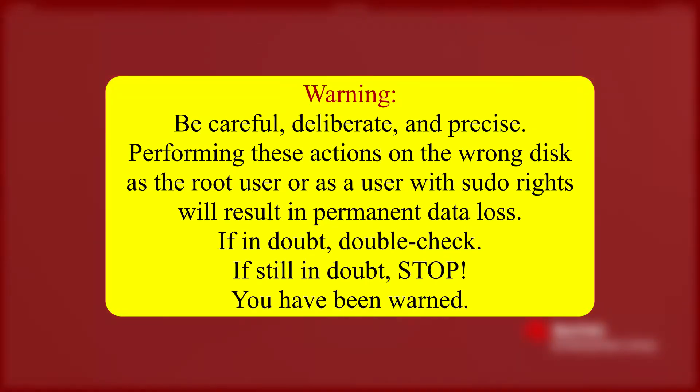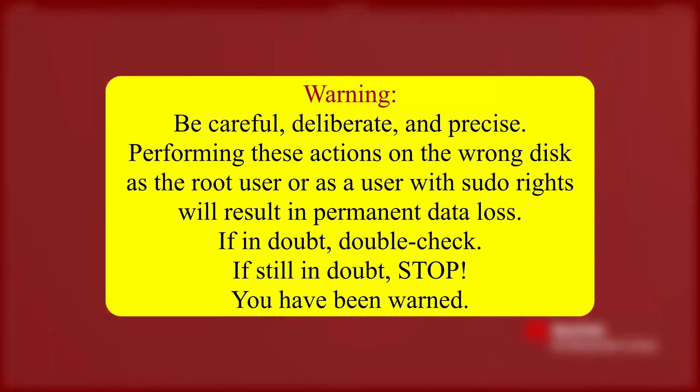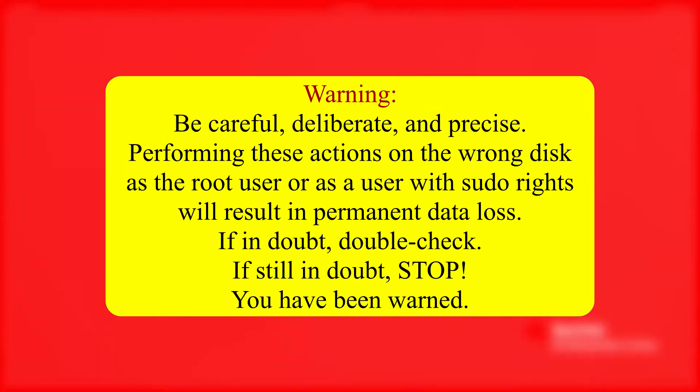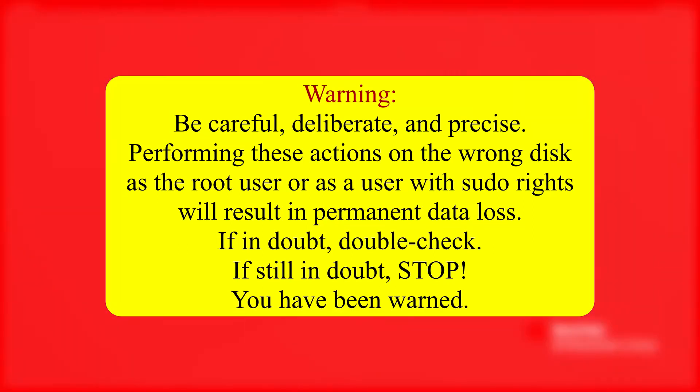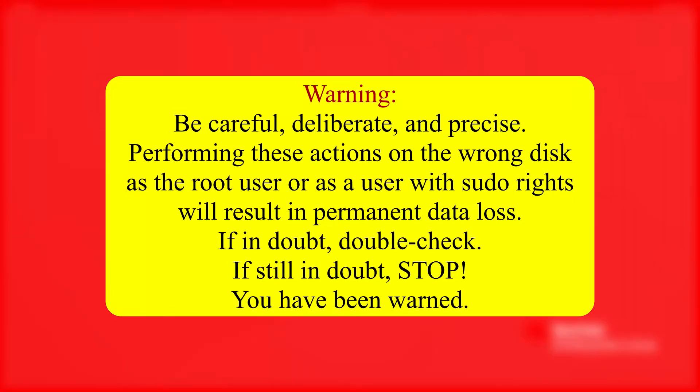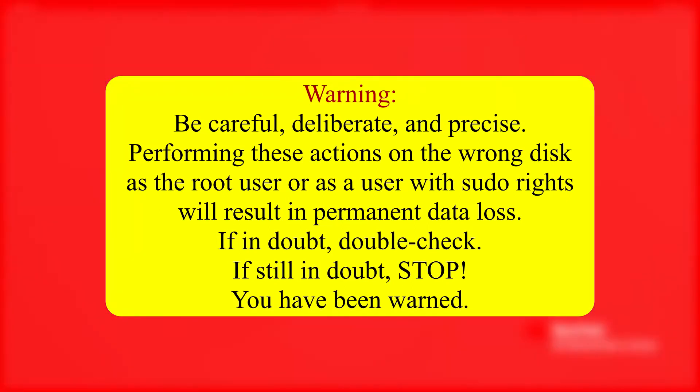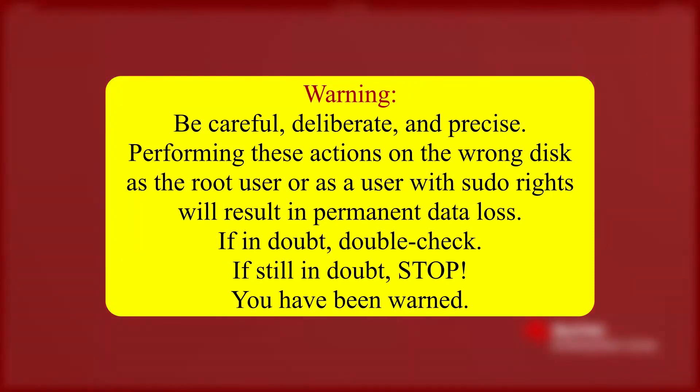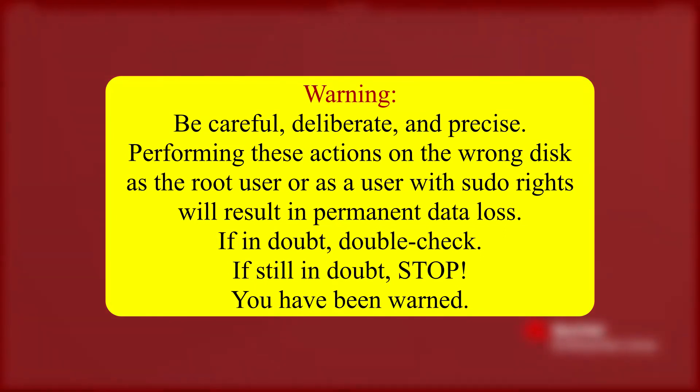Warning: be careful, deliberate and precise. Performing these actions on the wrong disk as the root user or user with sudo rights will result in permanent data loss. If in doubt double check.